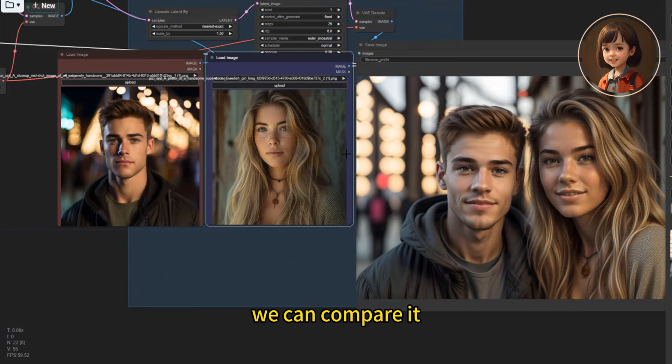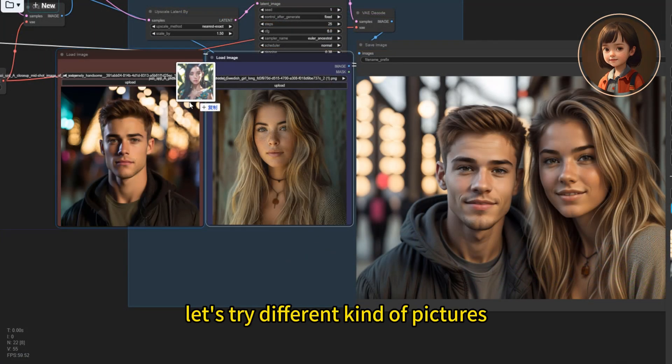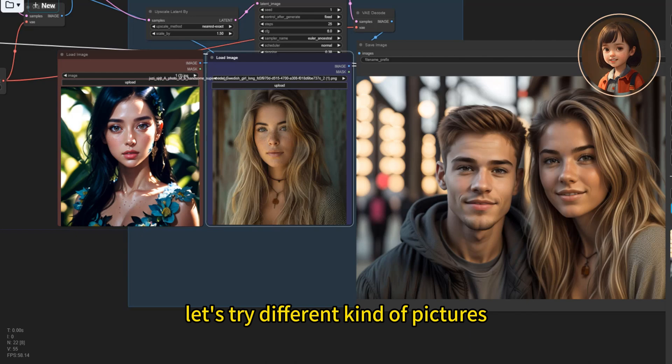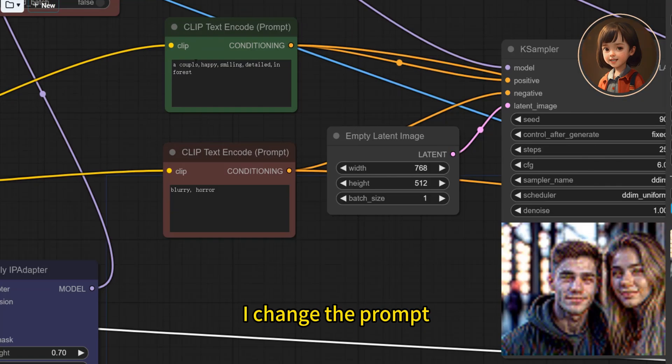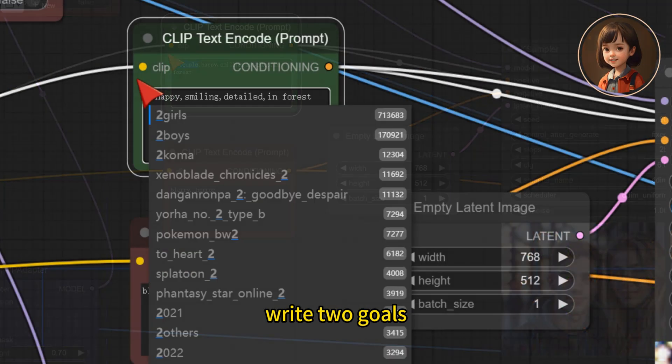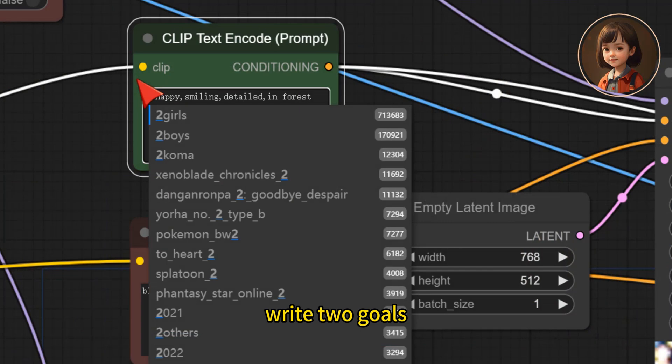We can compare it. Let's try different kind of pictures. I change the prompt. Write two girls.